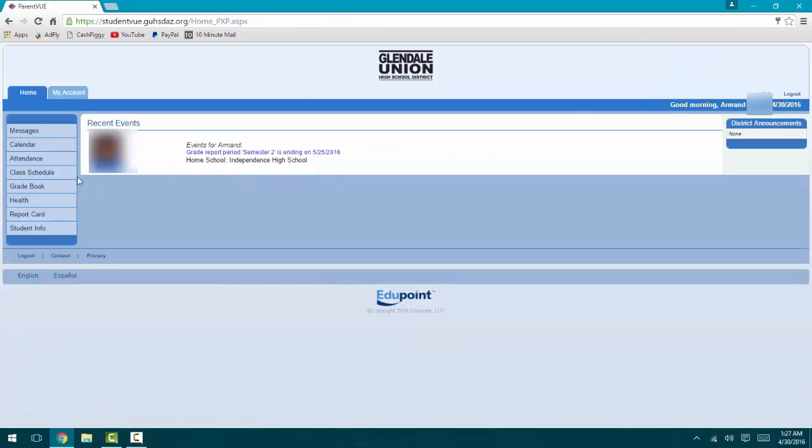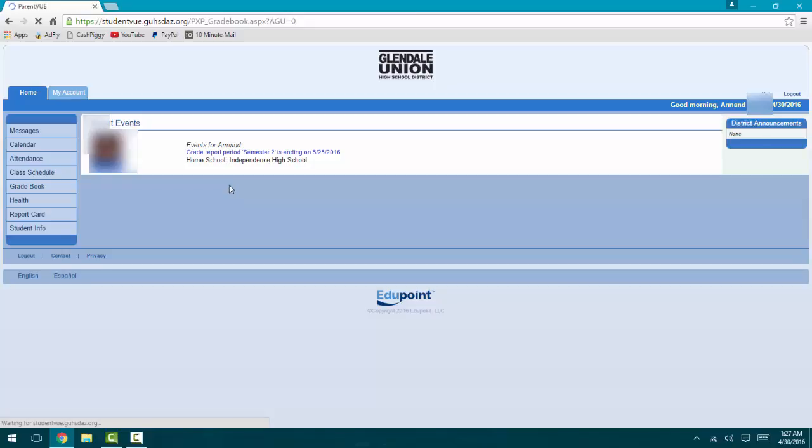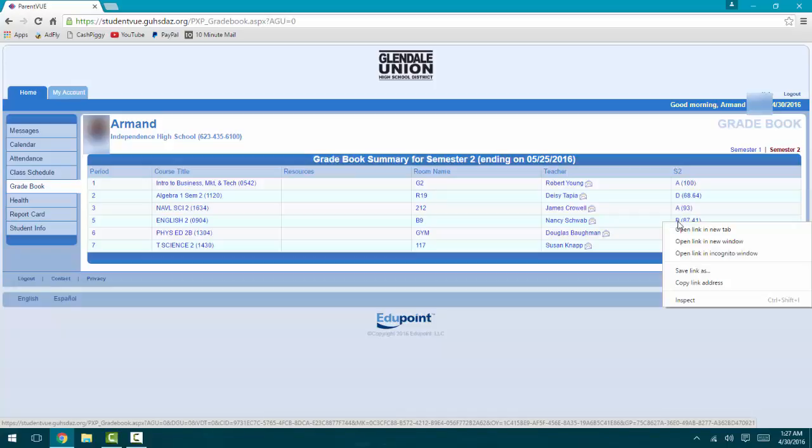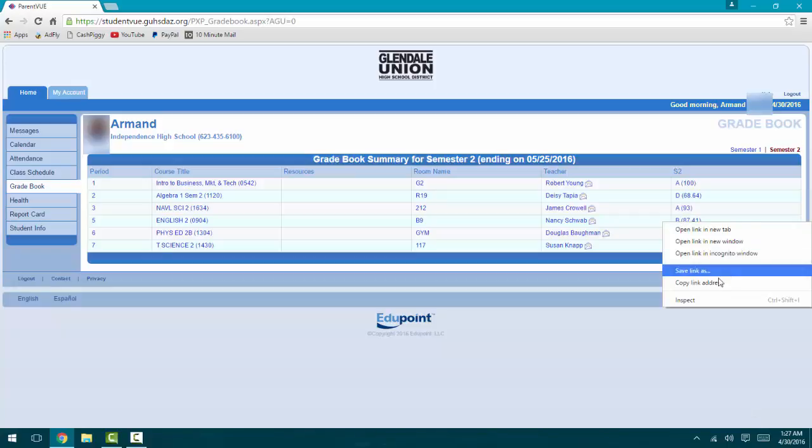Alright, grade book. In here you can see your grades. And what you want to do is go to Chrome, Internet Explorer, Firefox - I believe there's an inspect button for inspect element.